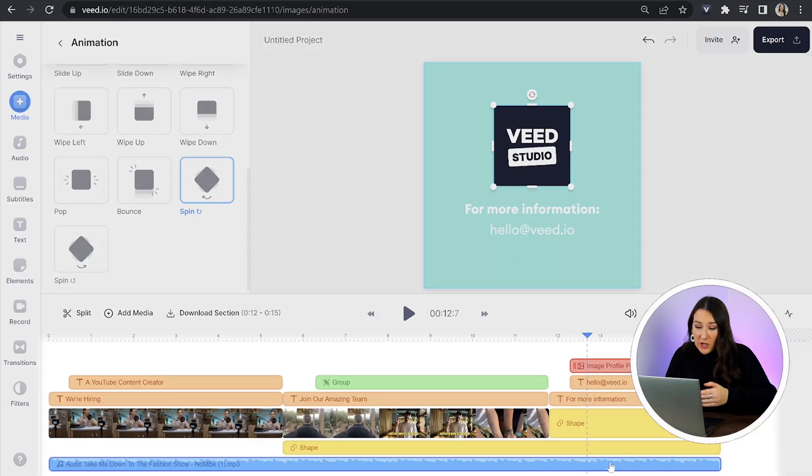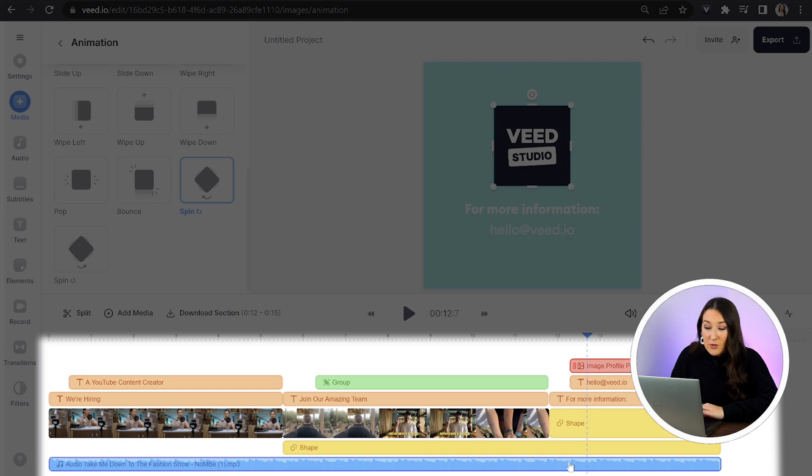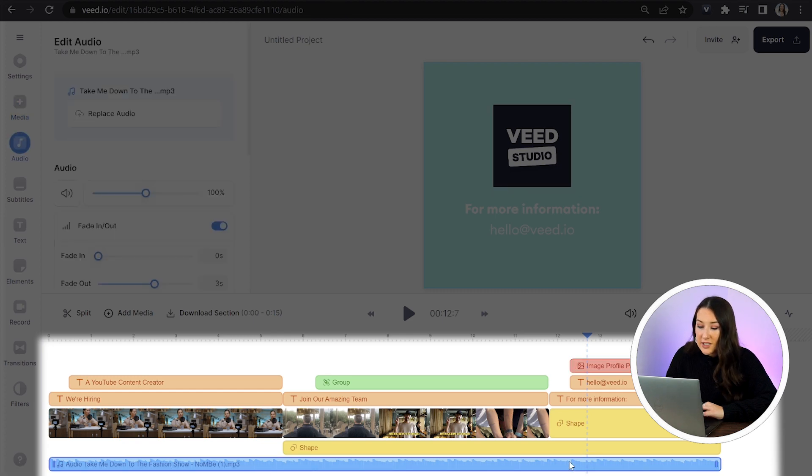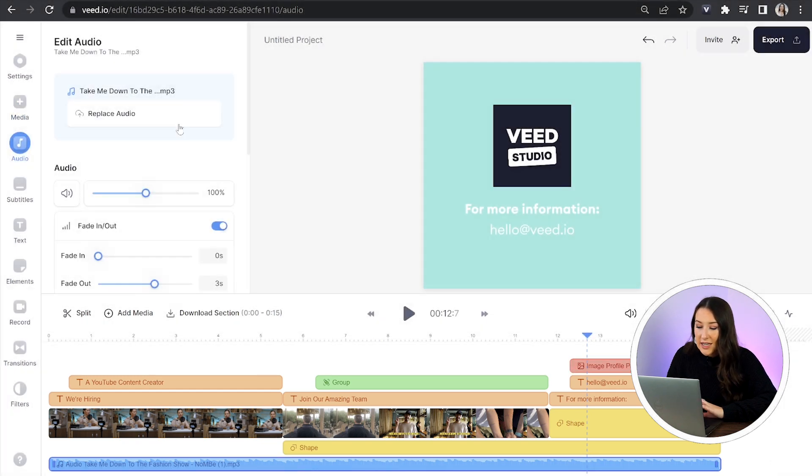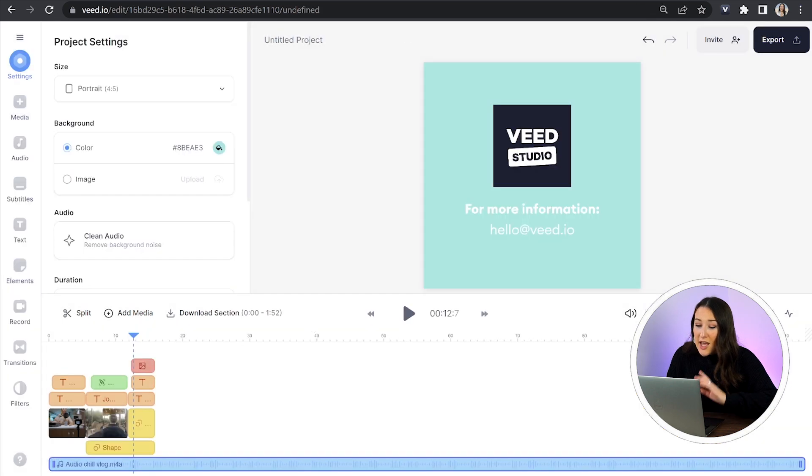Now the last thing we'll do is we want to switch out the music. So all you're going to do is scroll down your timeline. You'll see your music track. Just click on it and then click replace audio. Click brand kit and choose your brand music.